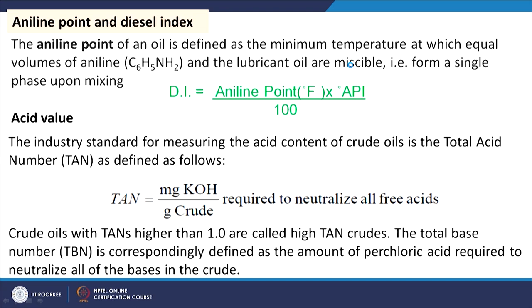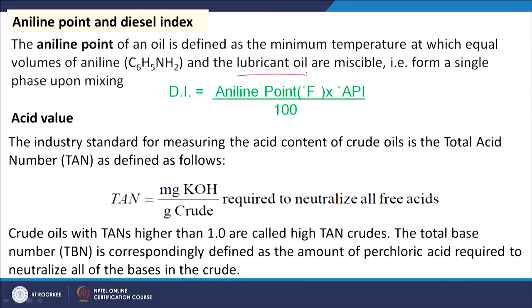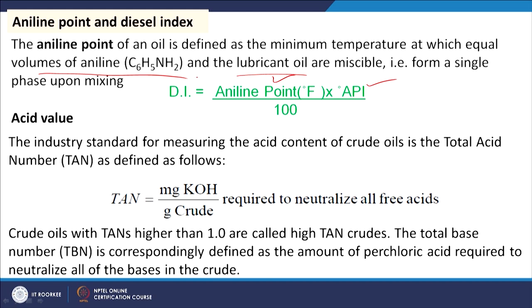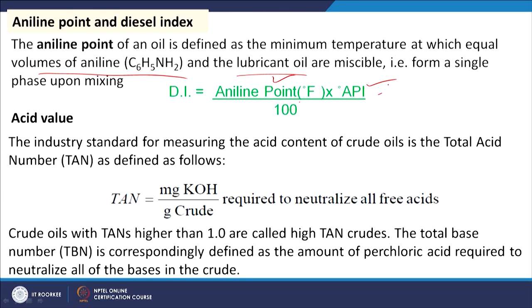For other fuels such as lubricating oil, the diesel index is used instead of cetane number. Diesel index is defined as: (aniline point in °F × API gravity) / 100. The aniline point is the temperature at which equal volumes of aniline and the lubricating oil mix completely. Once the aniline point and API gravity are known, the diesel index can be calculated.